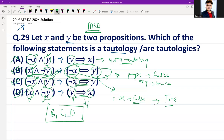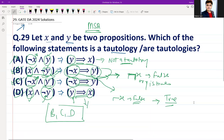So options B, C, and D are all tautologies. B, C, D is the correct answer for this GATE DA 2024 MSQ question.